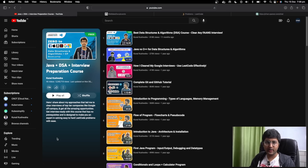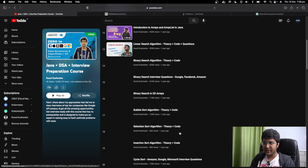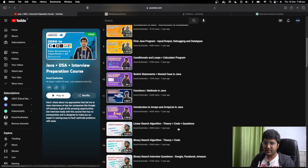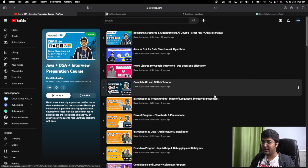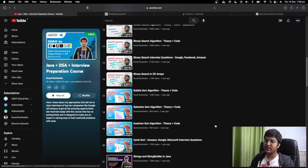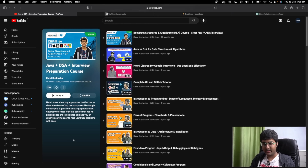Step number one is obviously learning about data structures and algorithms. You can watch the course I have — it's free, it's on YouTube, people love it. It already has 5 million views. I started it last year and it's currently ongoing, so we'll be updating it very soon. Check out the links in the description below.